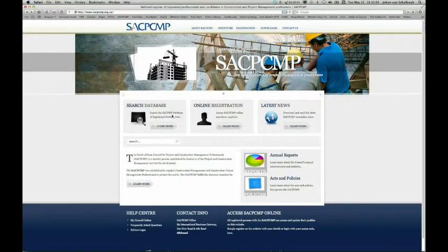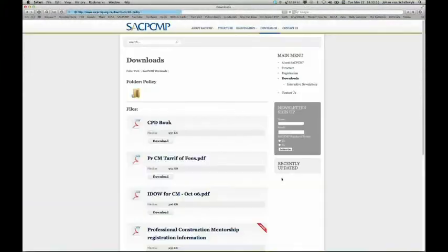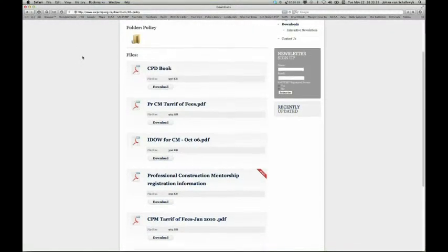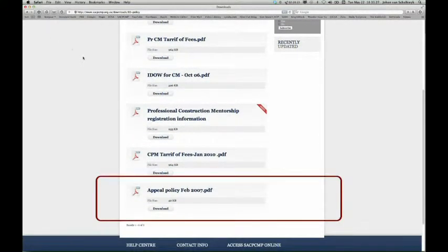In terms of the appeals process, any individual aggrieved by a council decision has recourse to an appeal. The procedures for lodging appeals are in the appeals policy and procedures, available on our website. You should lodge the appeal within 30 days of becoming aware of the council decision, and the appeals committee is obliged to dispose of the appeal within 60 working days. Appeals are only considered upon payment of the appeal fee, which for the current year is 912 rand.